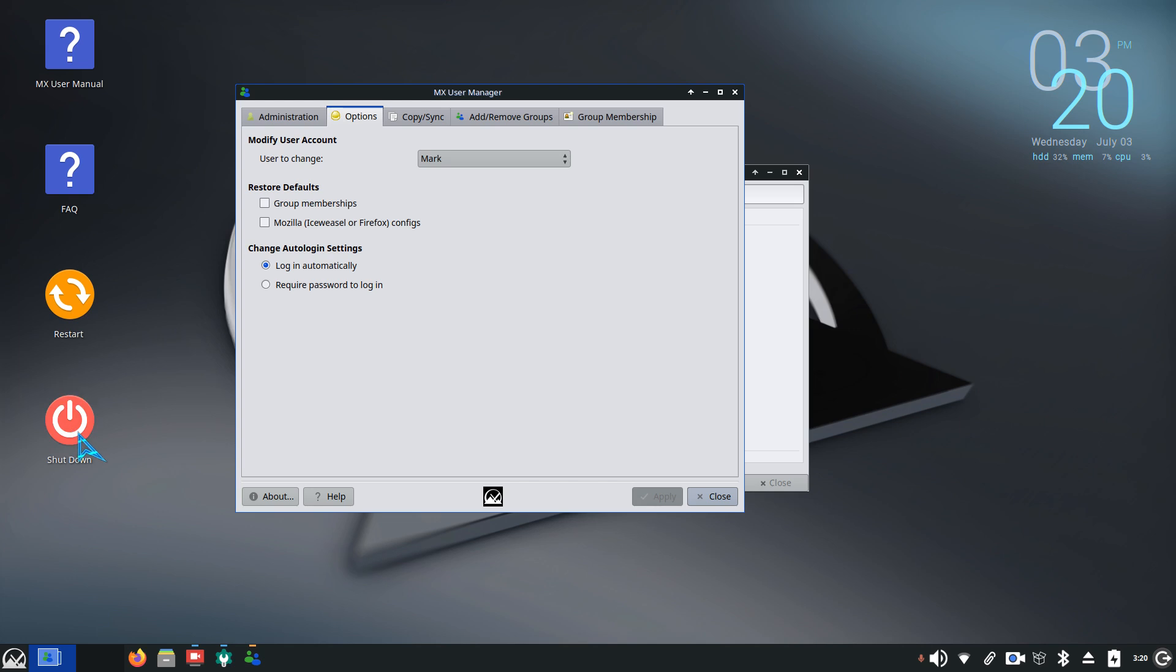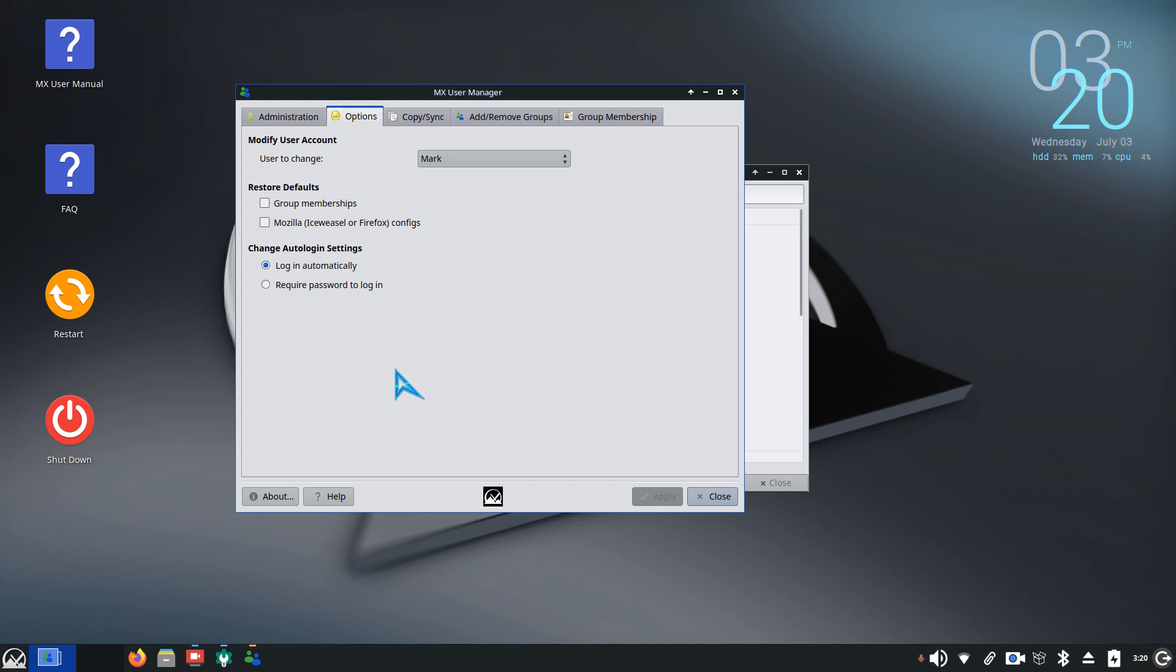I've shown these on previous videos. These are instantaneous power off and restart. They are not part of your system. I create these usually in 10 seconds. Different video. All right.